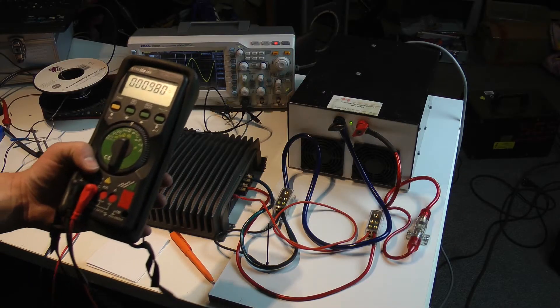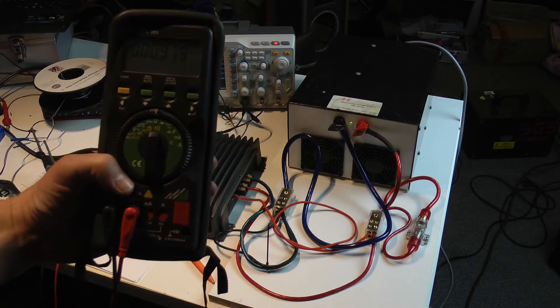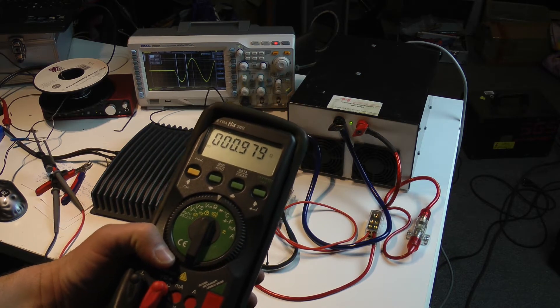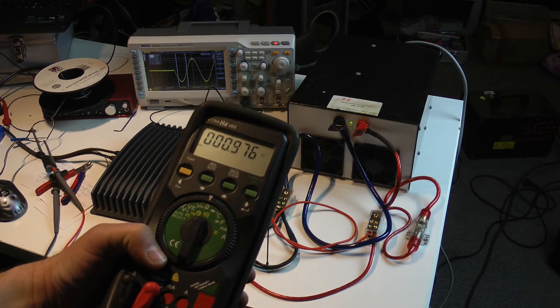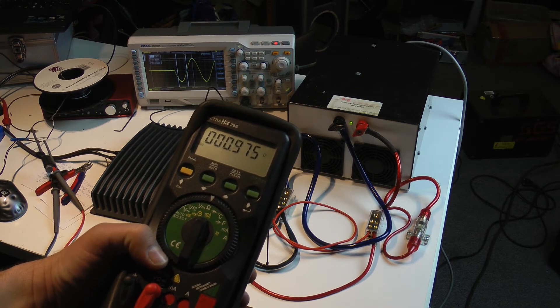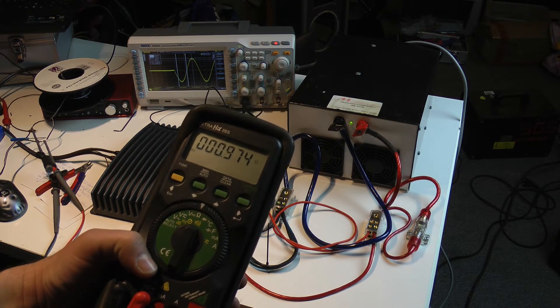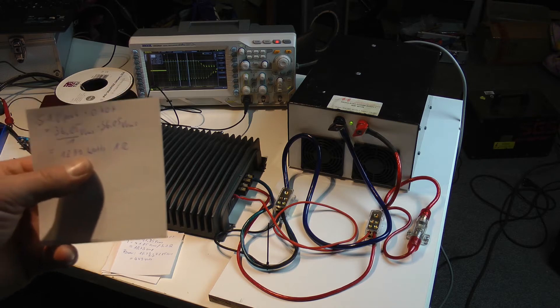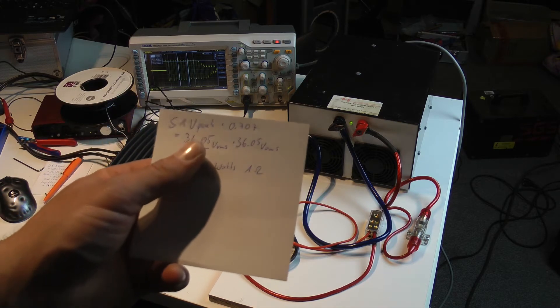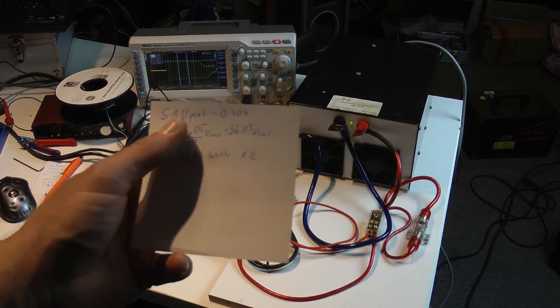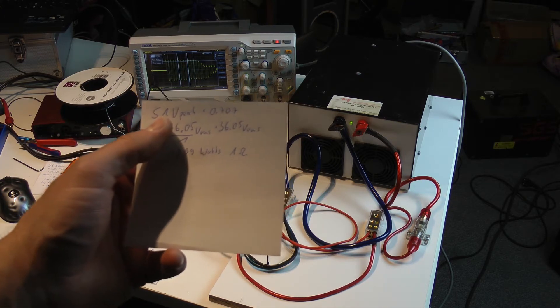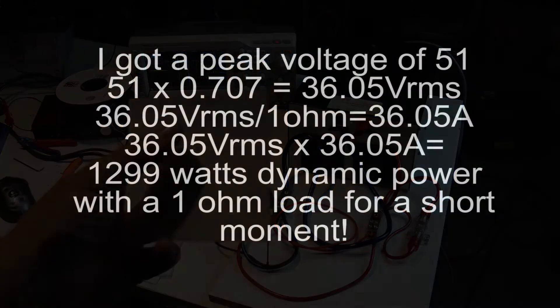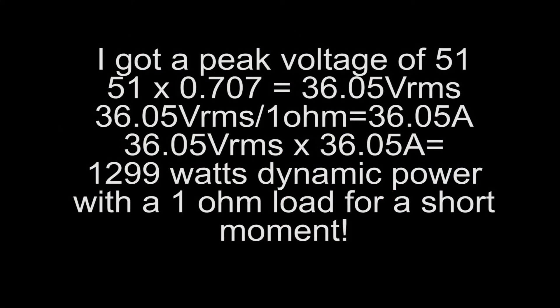I am back with a new resistor. I have around 1 ohm and that amplifier still delivers a peak voltage of 51 volts. 1299 watts at around 1 ohm.